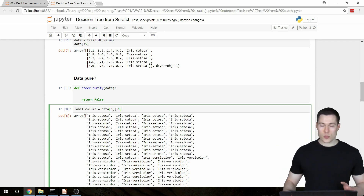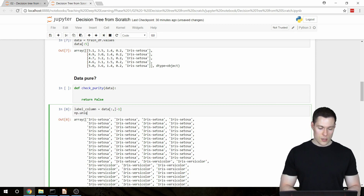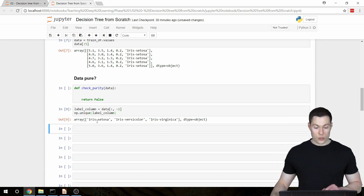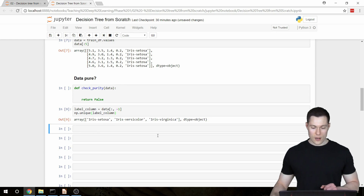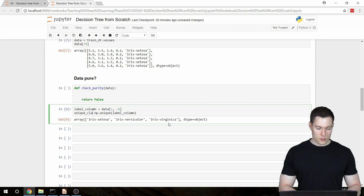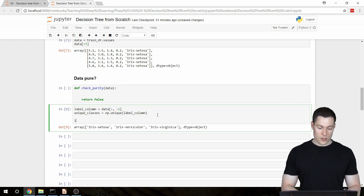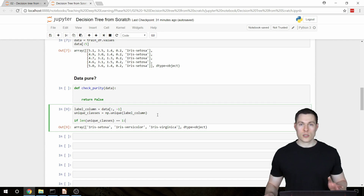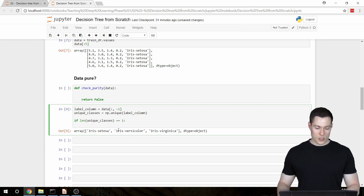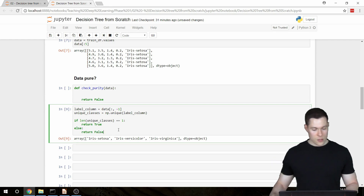To determine if the data is pure we need to know how many distinct classes are in this array. There's a NumPy function called `unique` that tells us exactly that — we pass in our `label_column` and it returns an array of unique values, in this case Iris Setosa, Iris Versicolor, and Iris Virginica. We store this in `unique_classes`, then check if its length equals 1. If so, the data is pure and we return `True`; otherwise we return `False`. That's our `check_purity` function.